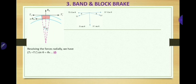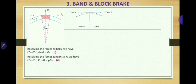Resolving all forces tangentially (horizontally), with left-hand side forces negative and right-hand side forces positive, we get: -T1 cos θ - μ × Rn = -T1' cos θ. Rearranging, this gives: (T1 - T1') cos θ = μ × Rn.